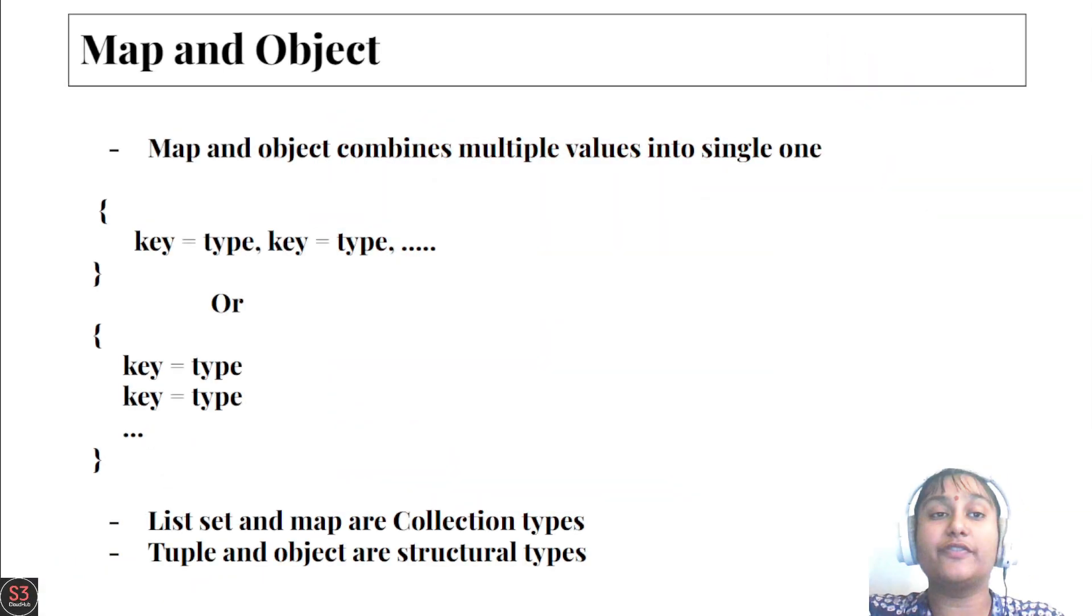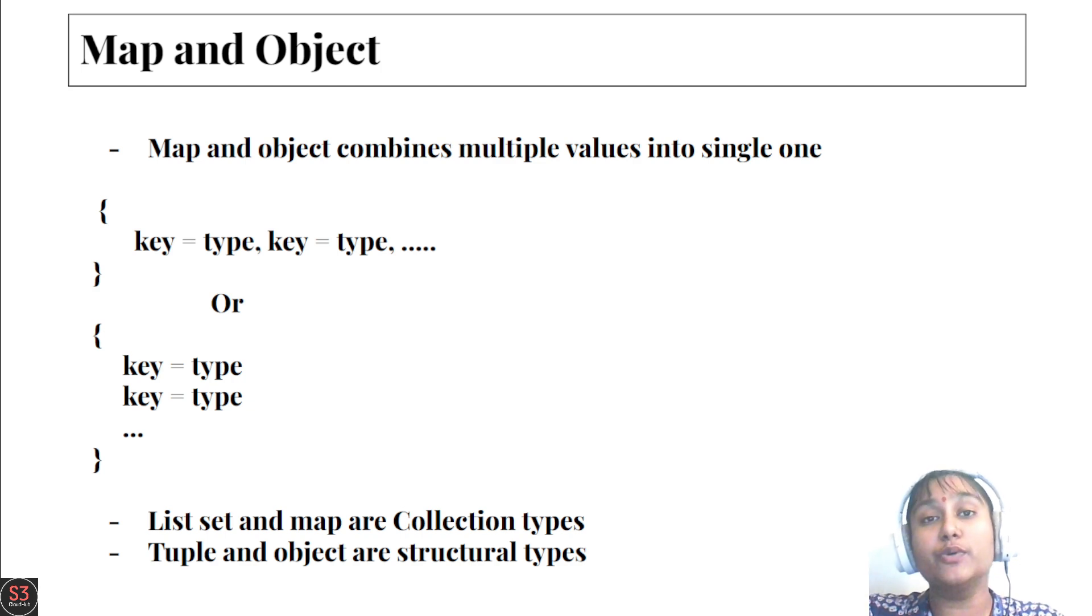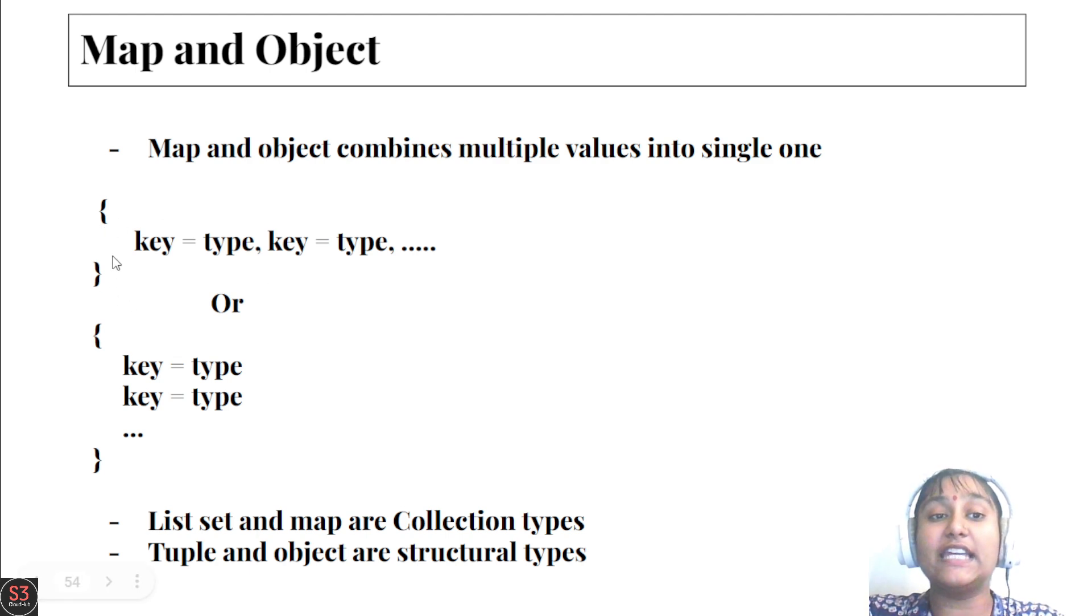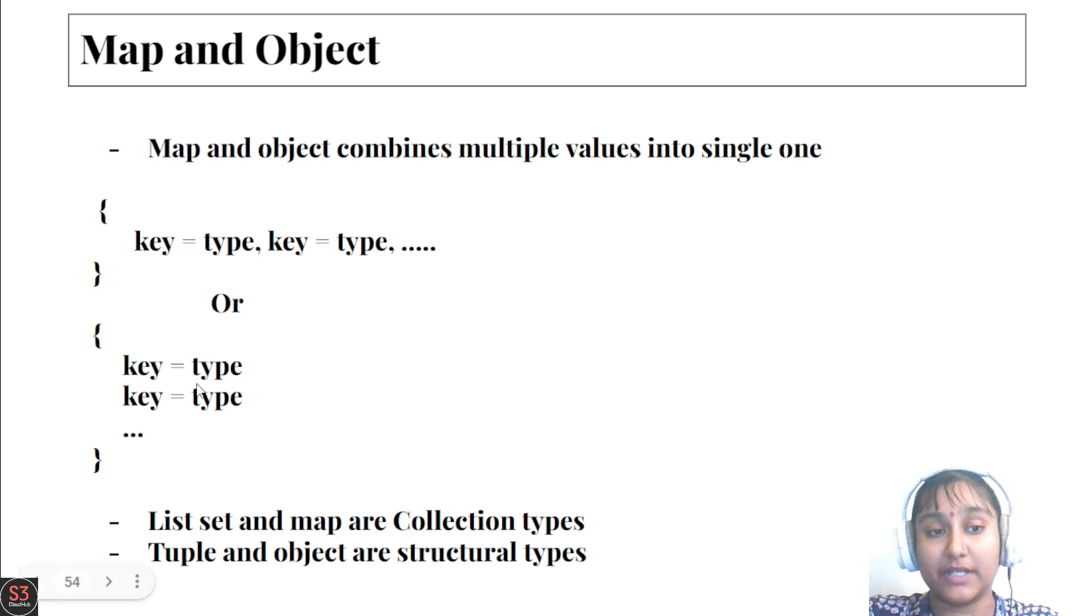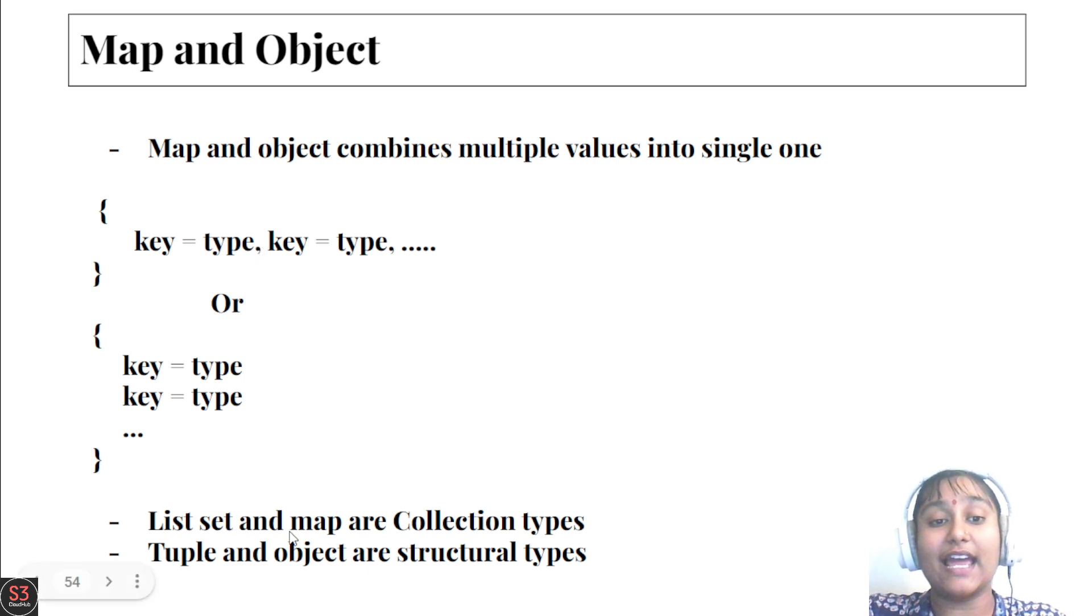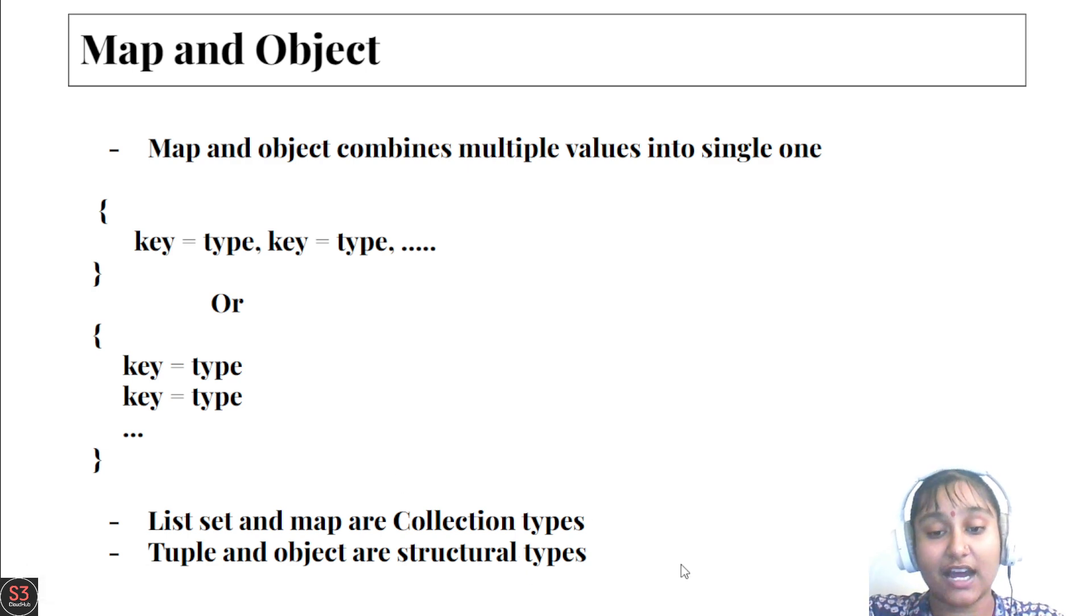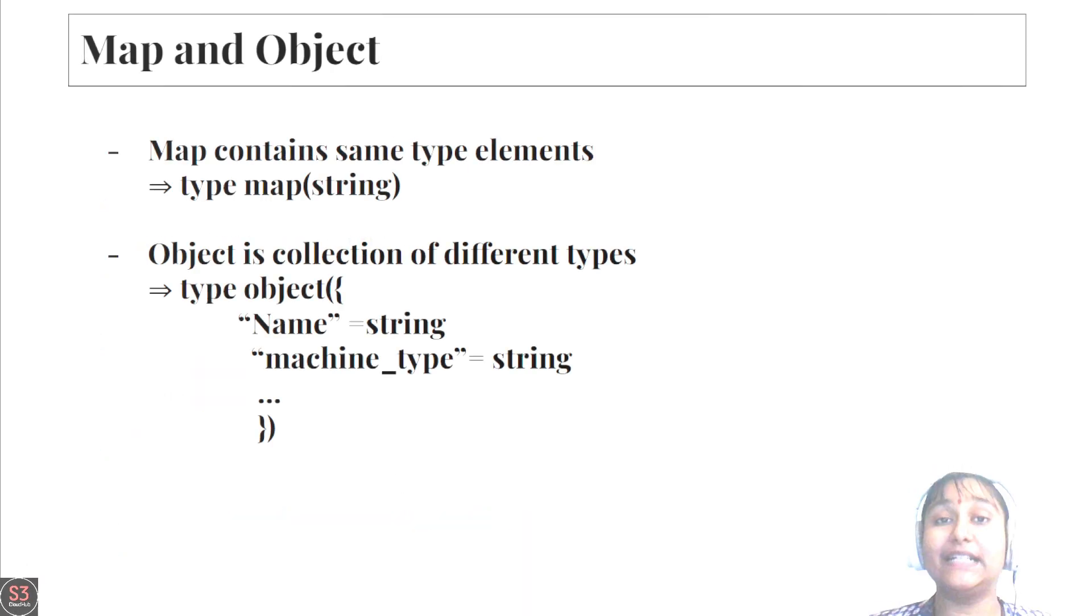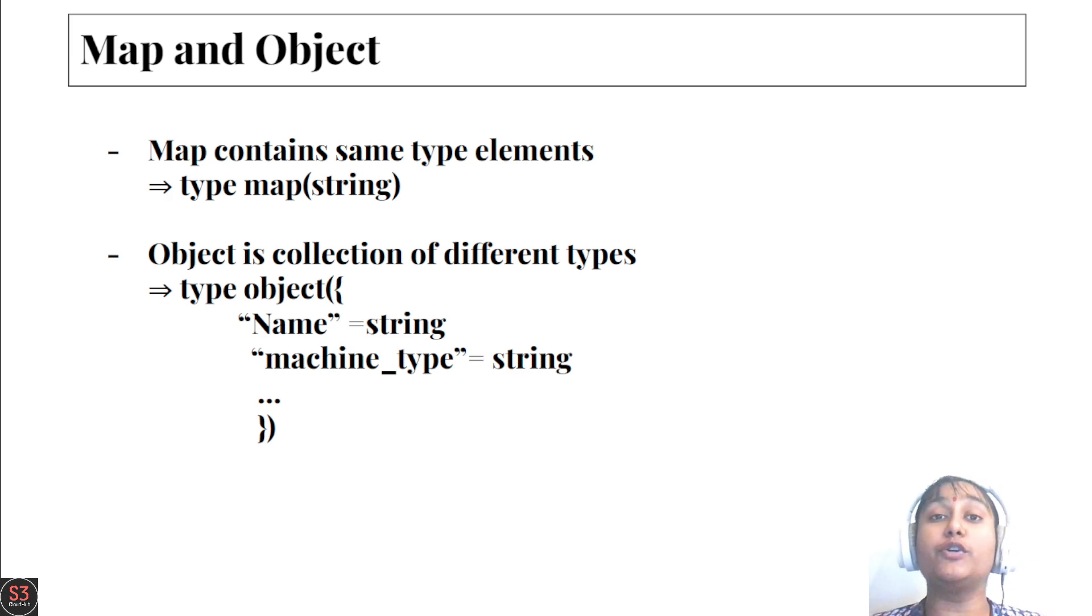Map and object combine multiple values into a single one. They are inside curly braces, formed with key-value pairs, and separated with commas or line braces. List, set, and map are collection types, whereas tuple and object are structural types.